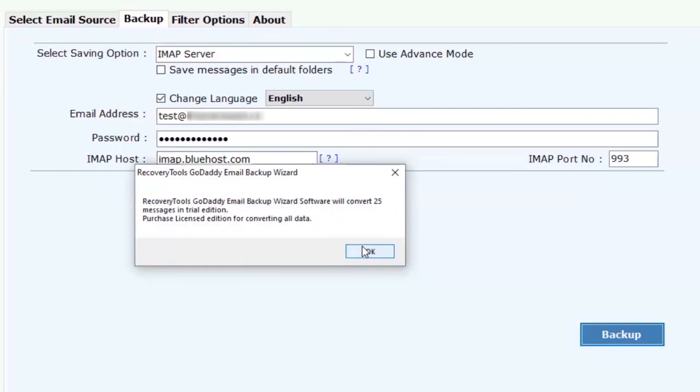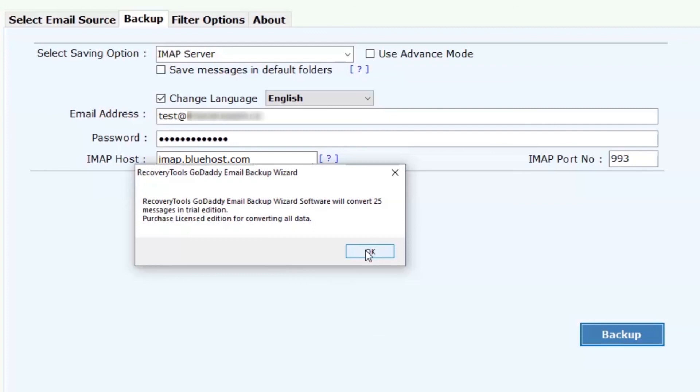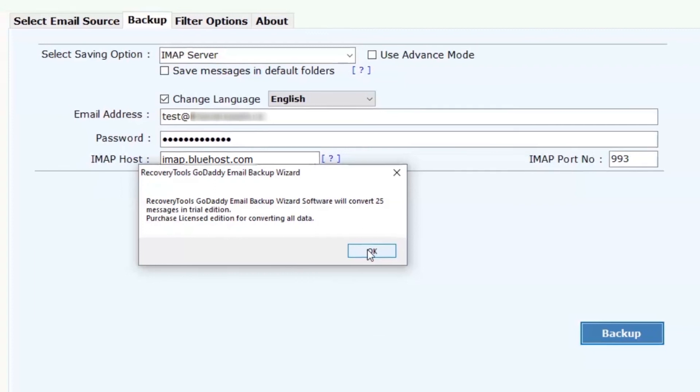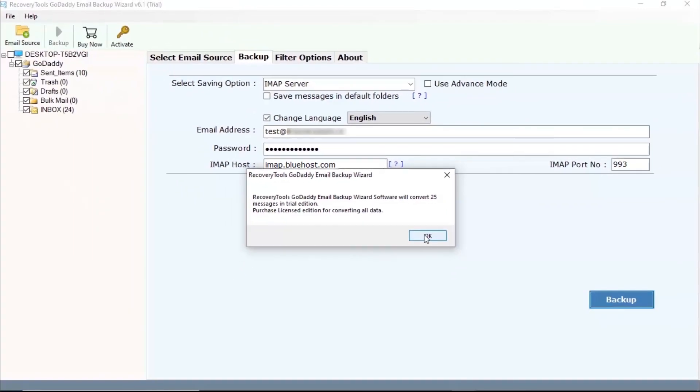The trial edition of the software allows migrating first 25 emails from each GoDaddy folder to Bluehost. So, purchase the license edition for GoDaddy to Bluehost migration without limits.